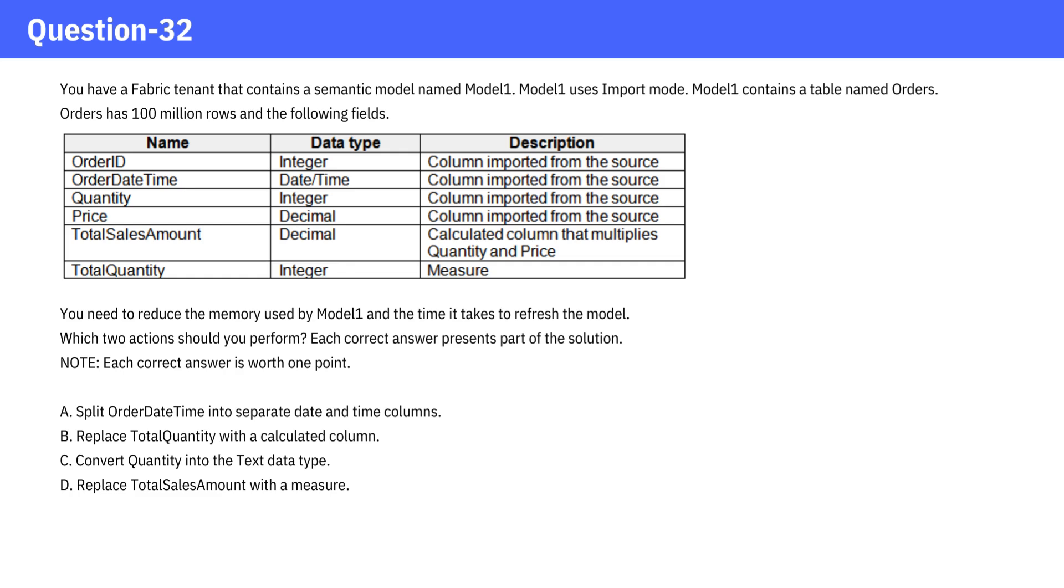You need to reduce the memory used by Model 1 and the time it takes to refresh the model. Which two actions should you perform? Each correct answer presents part of the solution.